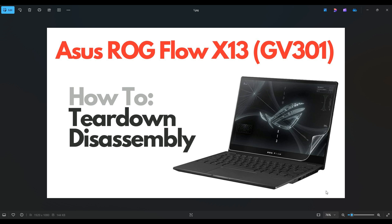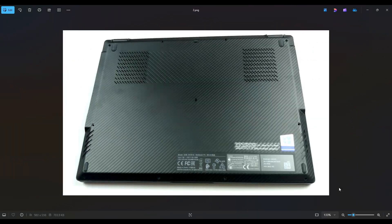First thing, power down your computer the correct way, make sure it's off and unplug from your charger. We're then going to flip the computer over to access our bottom case screws.